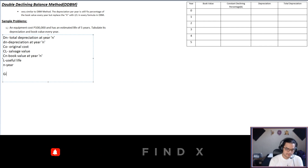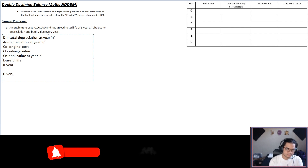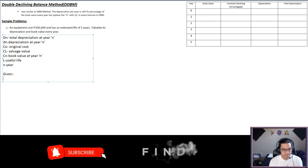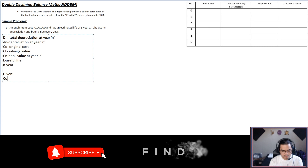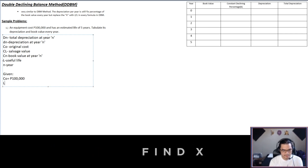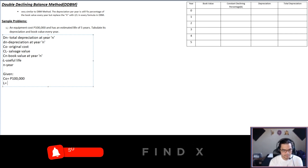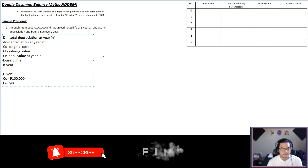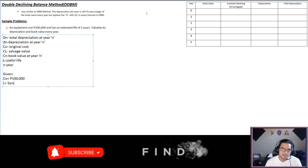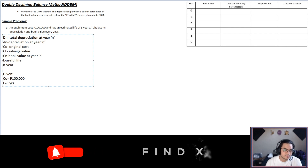Let's proceed with the givens: Co is equal to $100,000 and L is equal to five years. Now let's proceed to the table method.